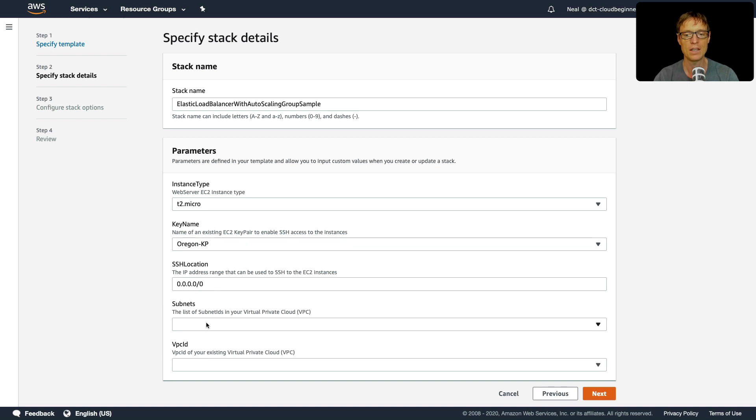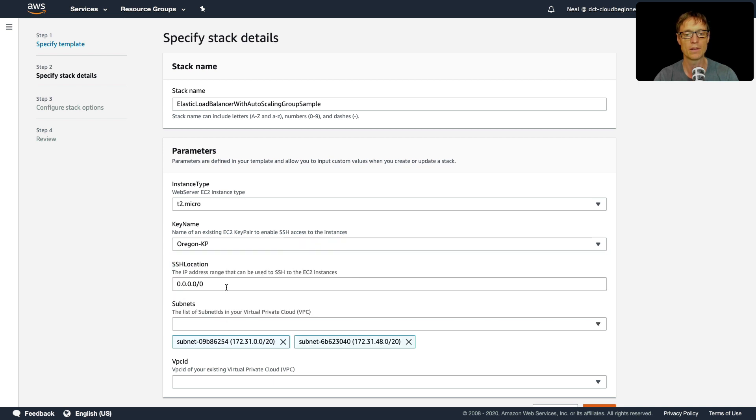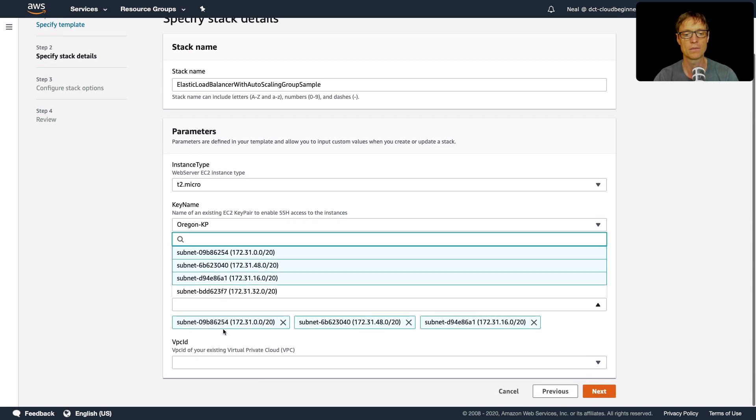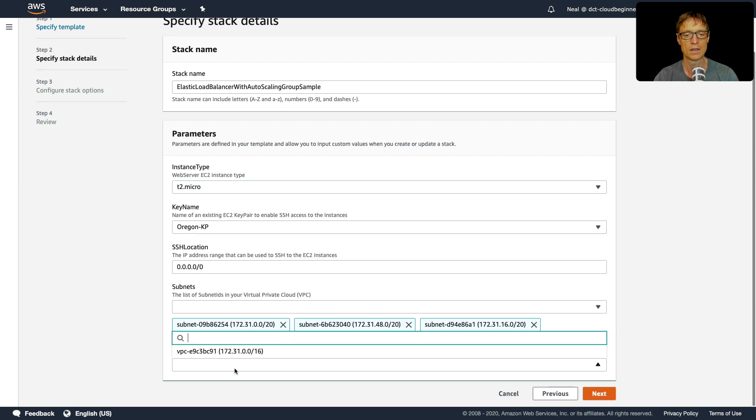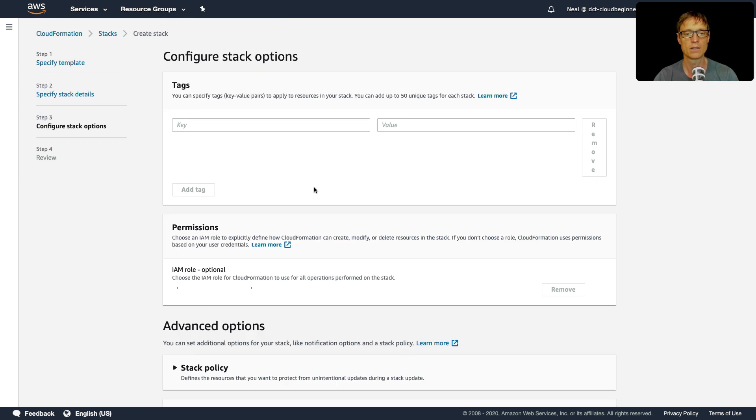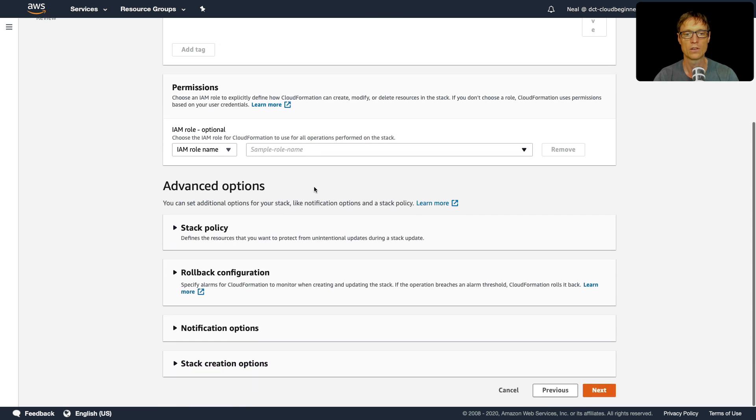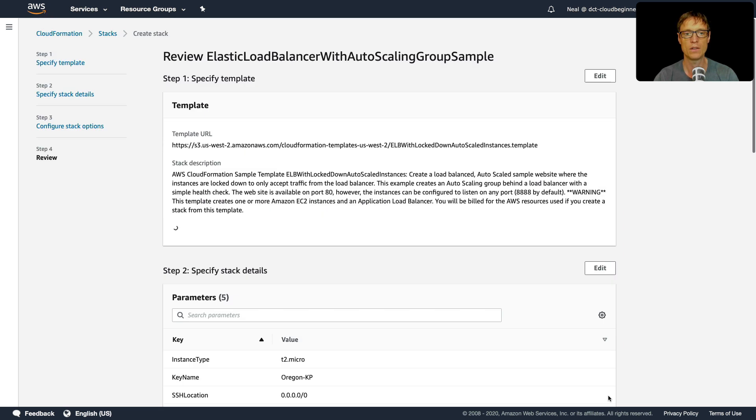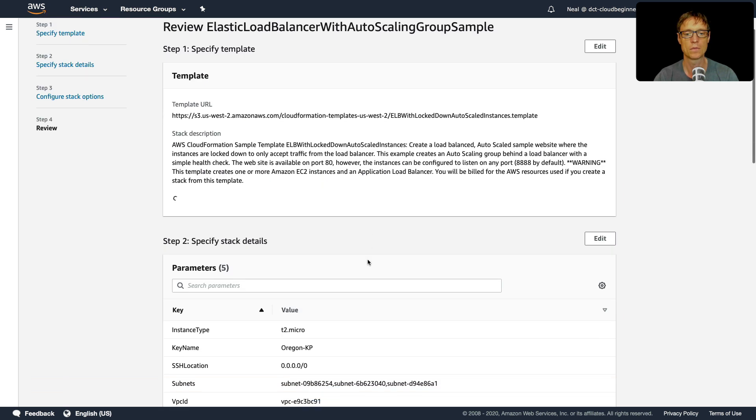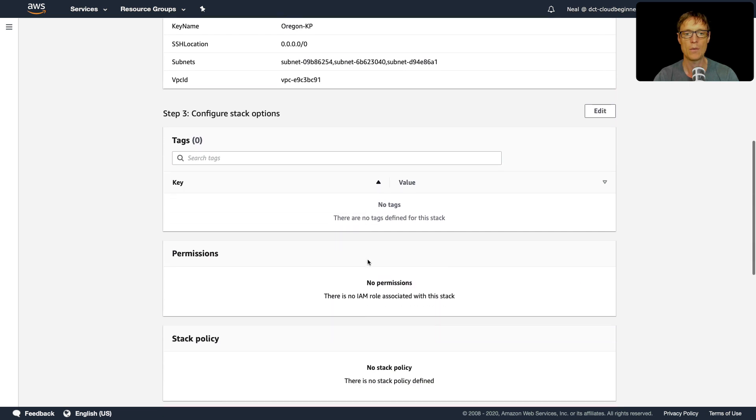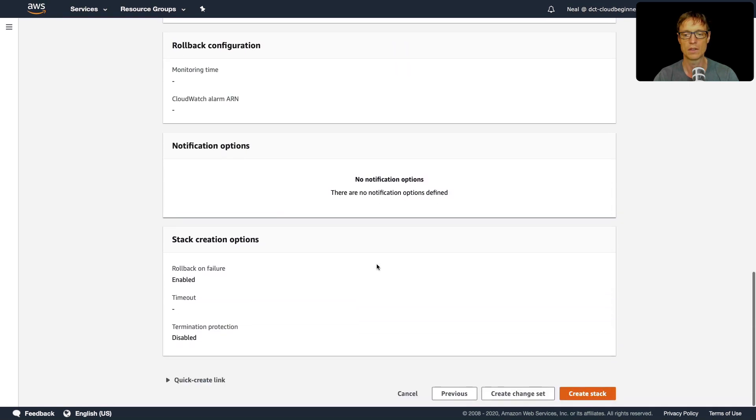I'll leave SSH location. For subnets, you can add however many subnets you want here. So let's just add a few subnets, configure our VPC ID, click on next, scroll down, click on next again. And we can accept most of the defaults, and then just choose to create our stack.